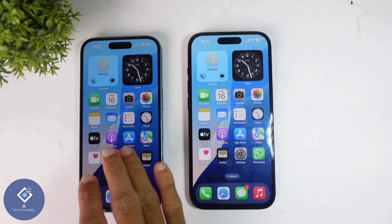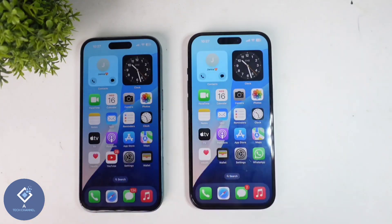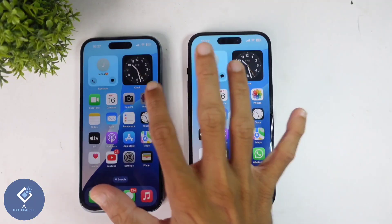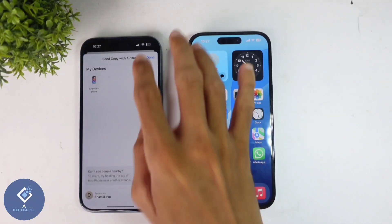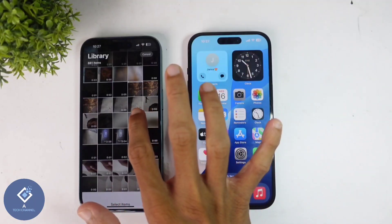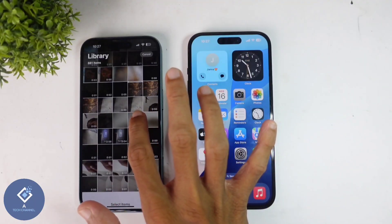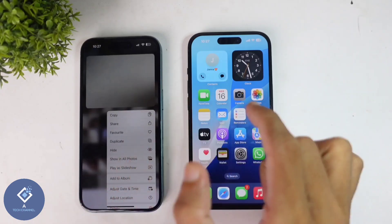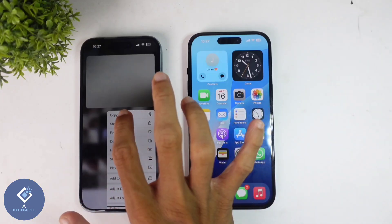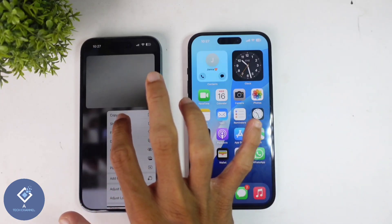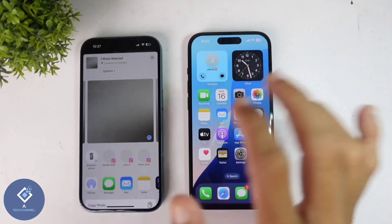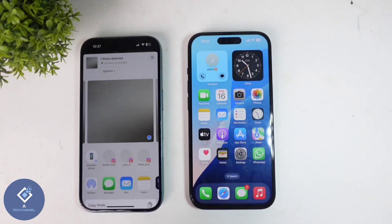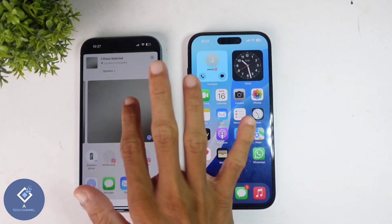After that, if you want to send one file from this phone to another phone, select that file. For example, I want to send this photo. Long press on this photo. When you are long pressing, you can see the share option. Click on share option, and you will reach a page like this.